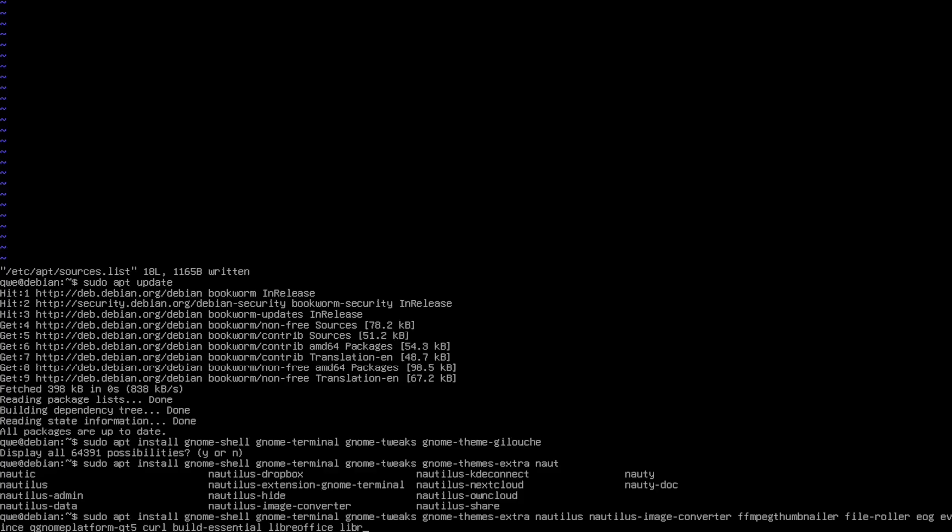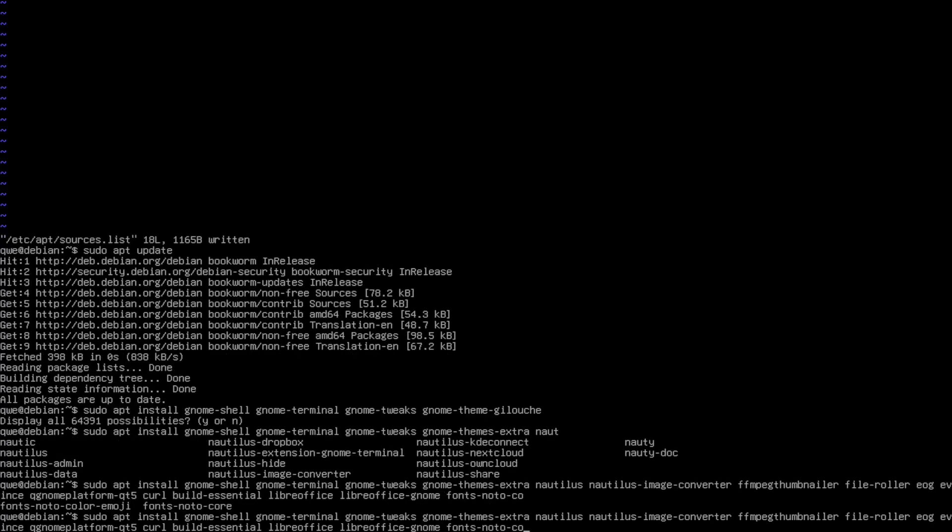And this is what is important: libreoffice-gnome, so the LibreOffice has the theme of GNOME. And also fonts, so fonts-noto-color-emoji to have emojis, and fonts-firacode. And also I like to install libavcodec-extra, so to have extra codecs.